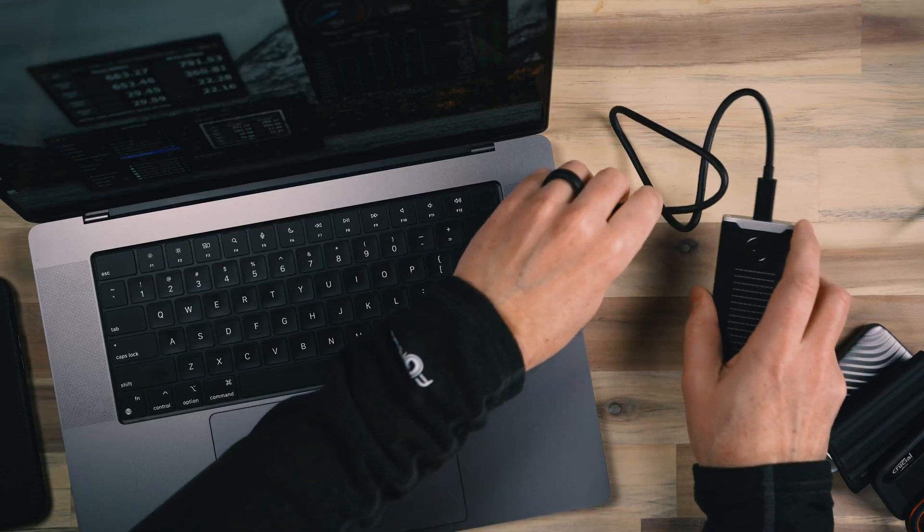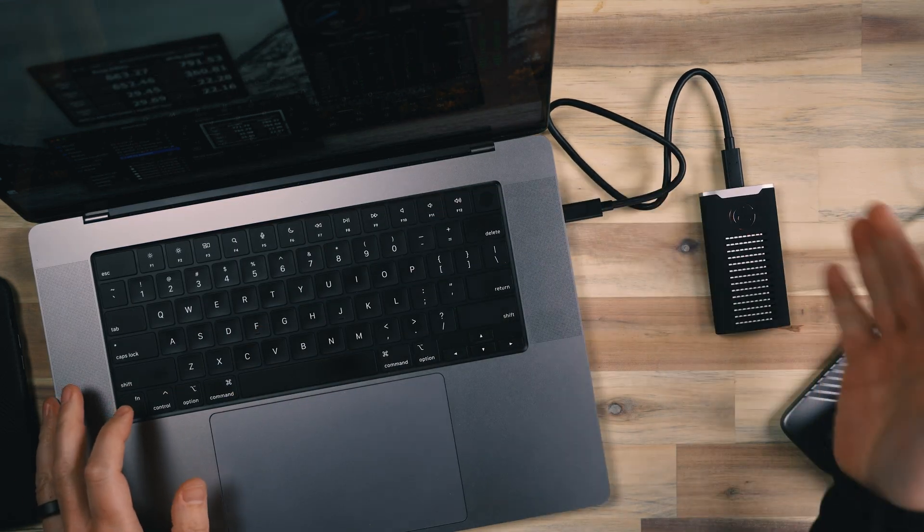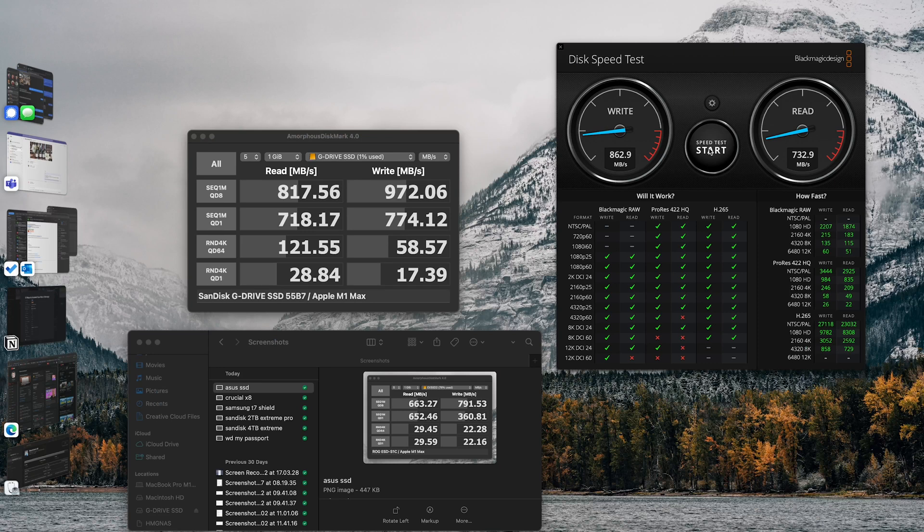The last drive we're going to look at is the G Drive, which is actually from SanDisk as well — so we've got a lot of SanDisk drives represented here. G Drive is owned by SanDisk, and we're going to check it out to see if it has any better performance than the other SanDisk drives we've already looked at. We have a clear winner here with the G Drive — this is very fast compared to the others, with a read of 817 and a write of 972. This is as close to the advertised read and write that we've gotten on any of these drives.